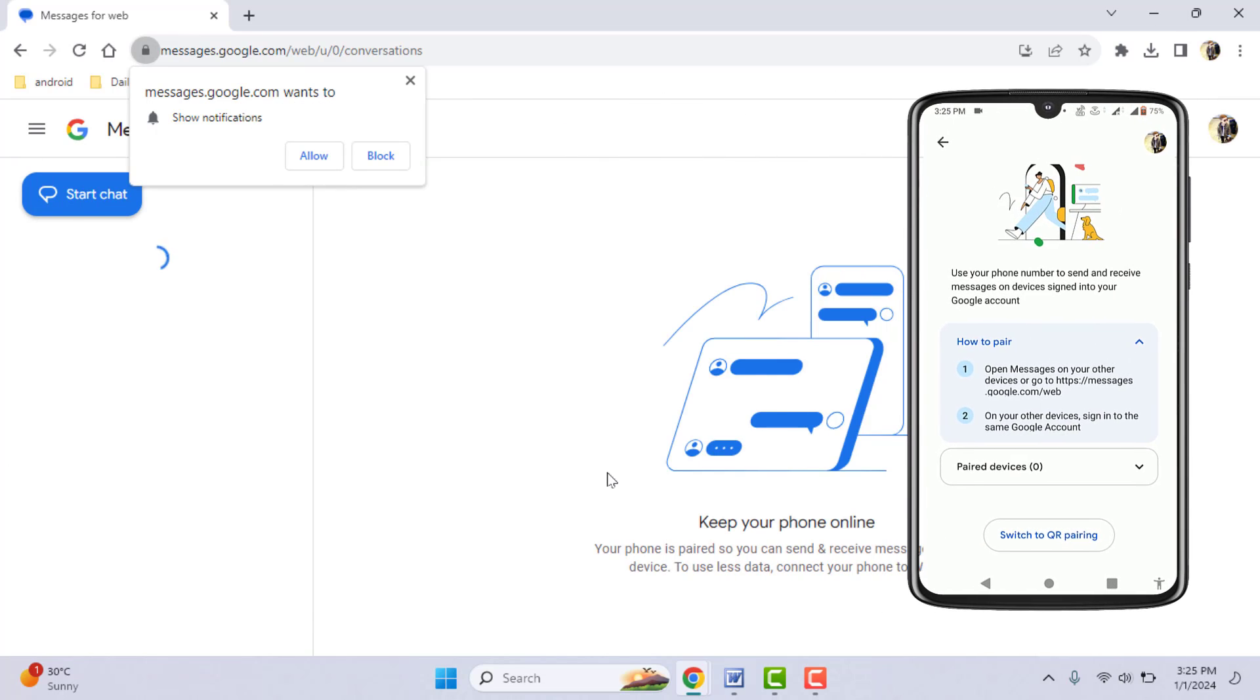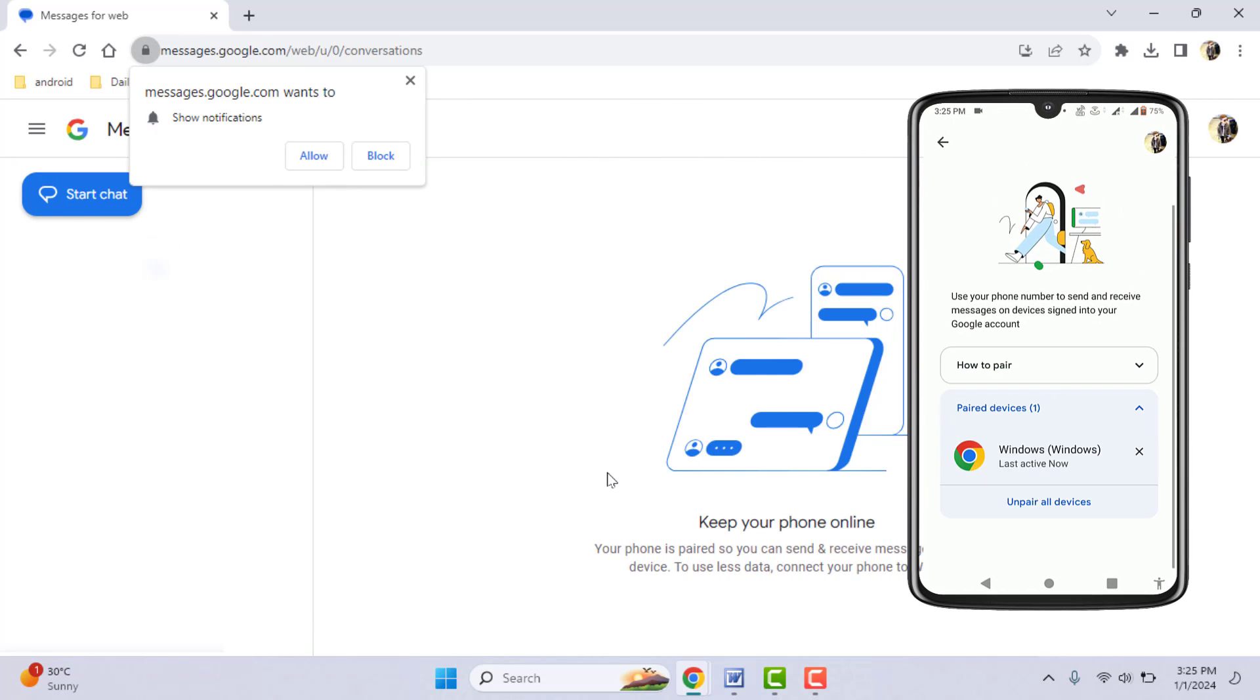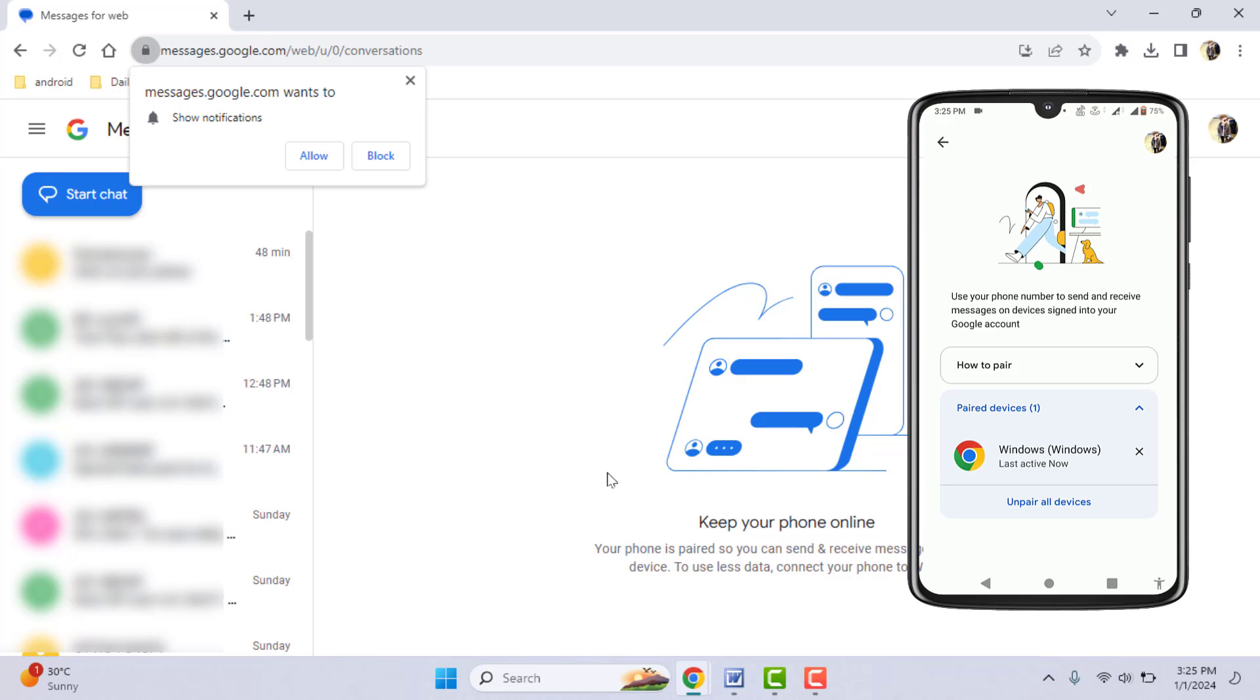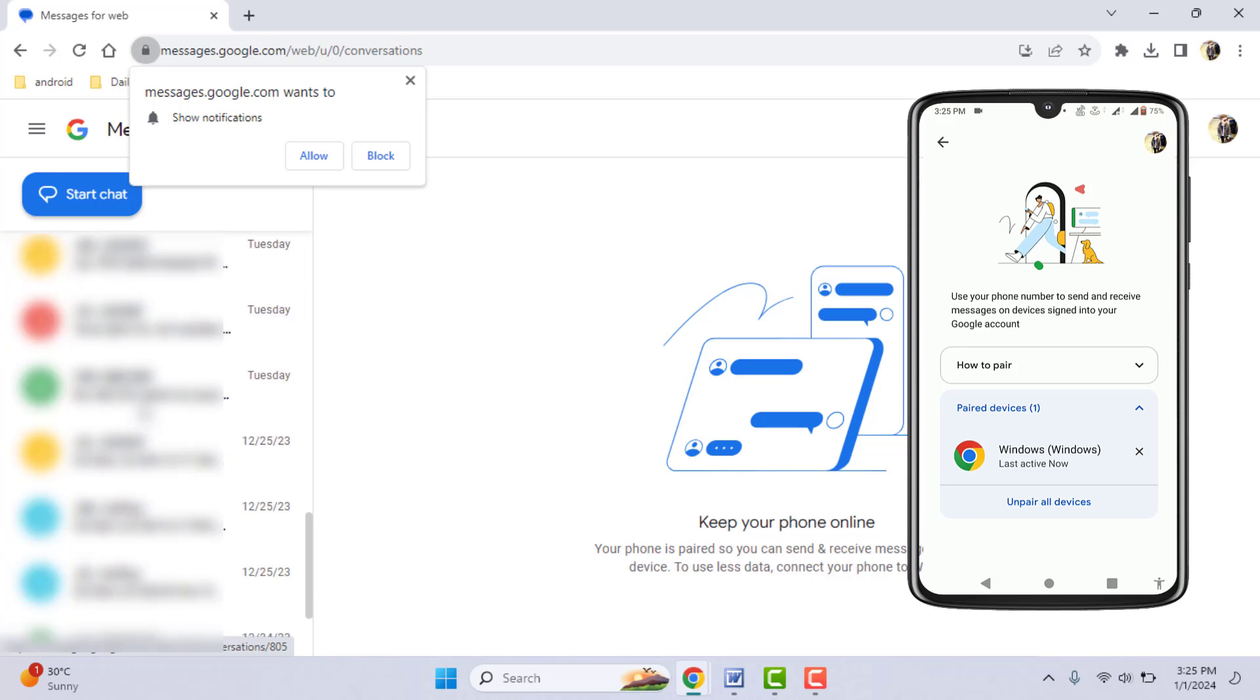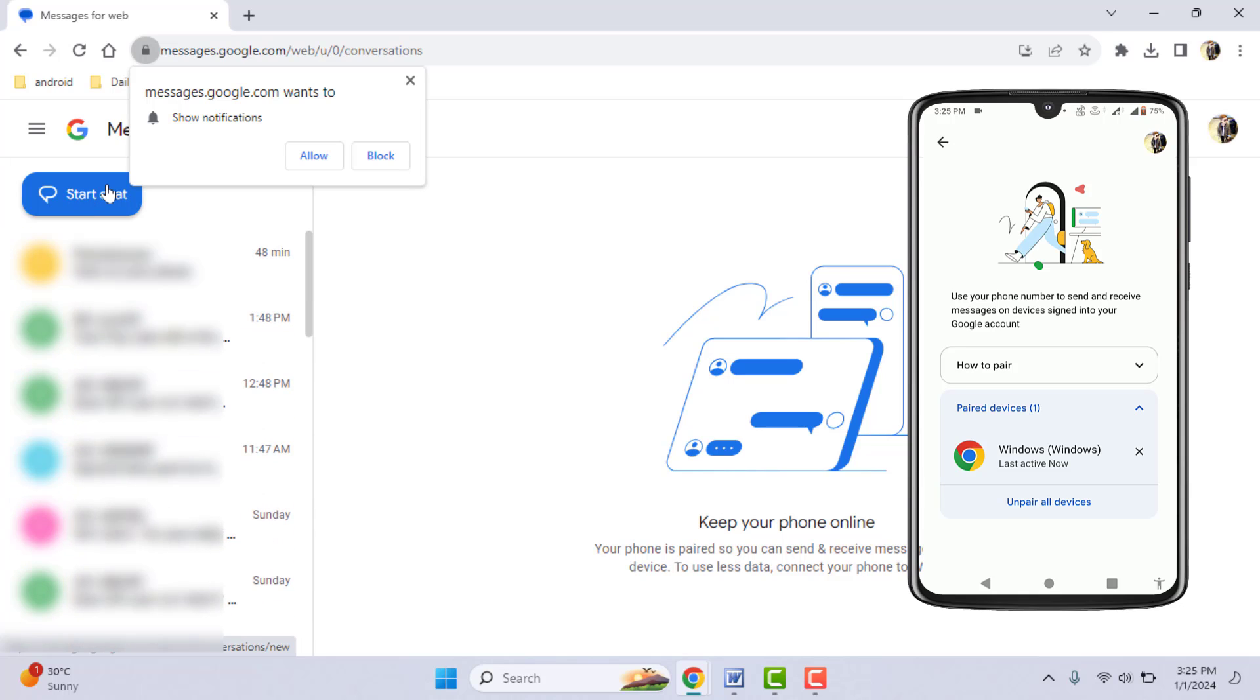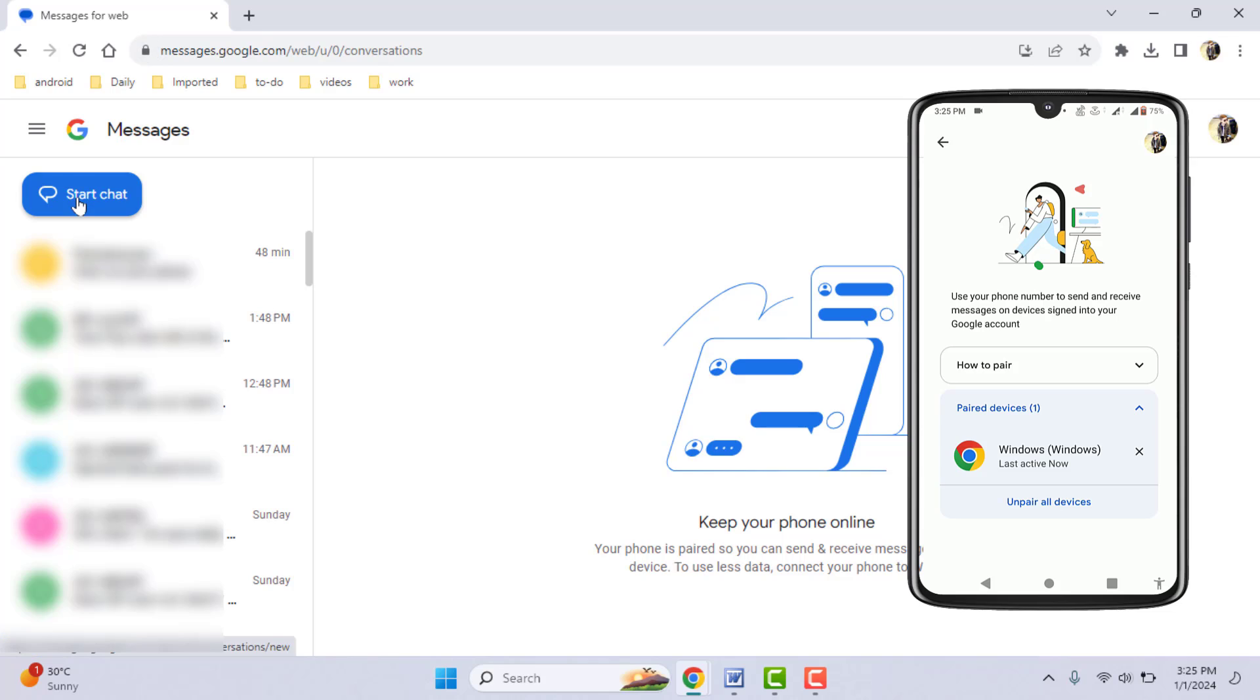It will sync Google Messaging on your PC. As you can see, all messages are now showing here. If you want to send any message, you can also send it, as you can see.